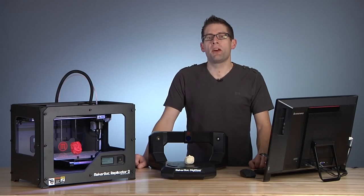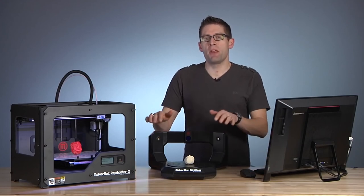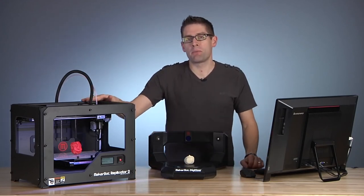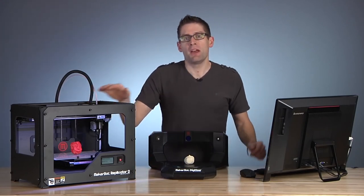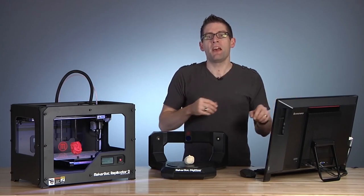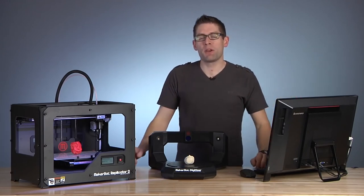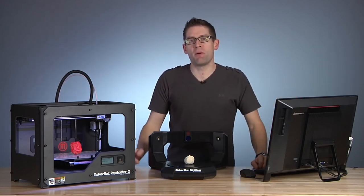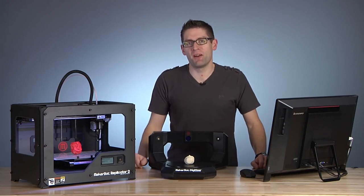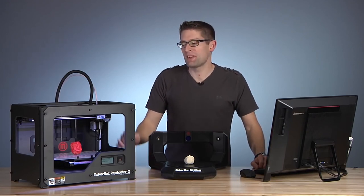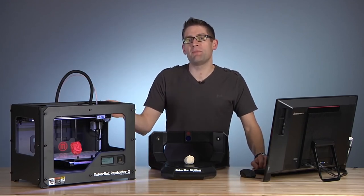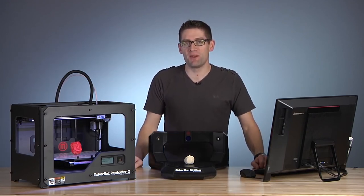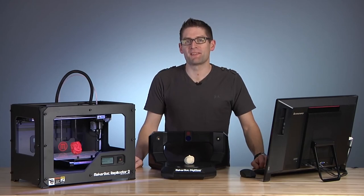Well there we go. With the MakerBot Digitizer and the MakerBot Replicator 2 attached to my Windows 8.1 PC, I can make almost anything. If you want to know more about the MakerBot Digitizer, go to MakerBot.com. If you want to see more awesome 3D printing action, please visit the Extreme Windows blog. Thanks.